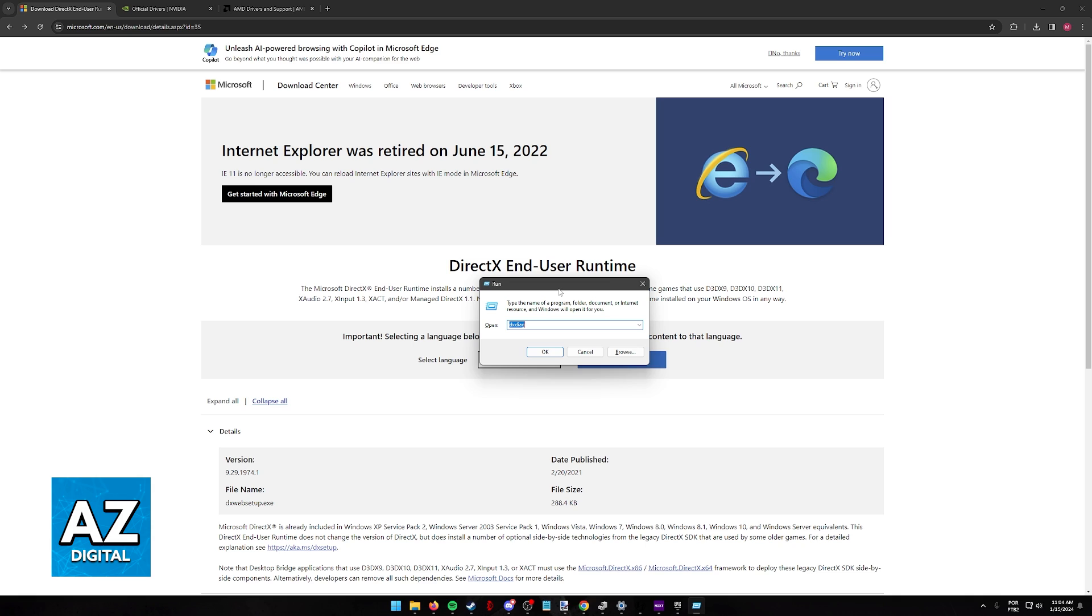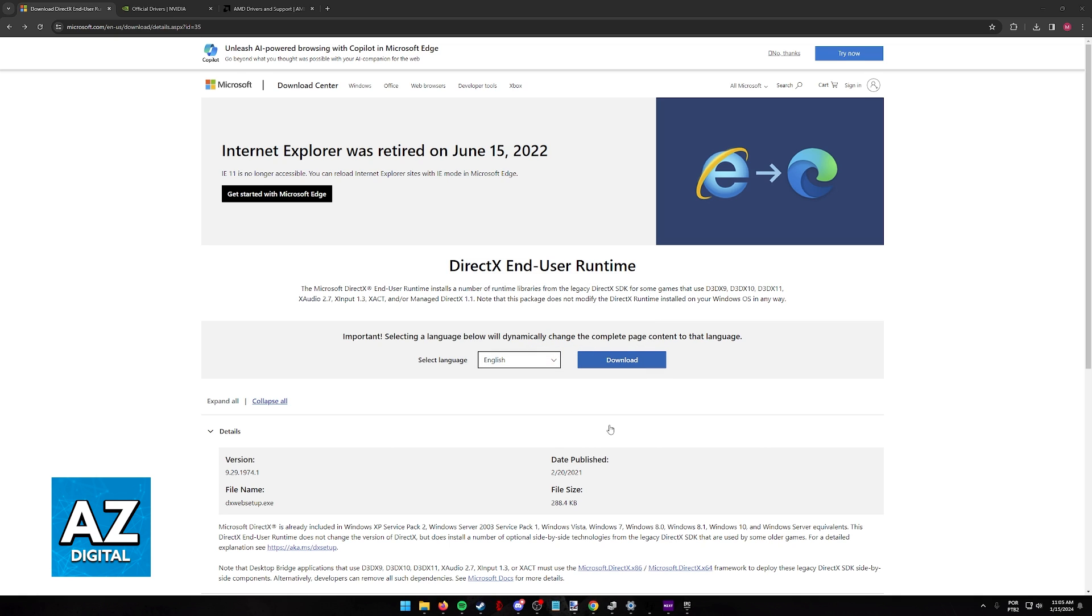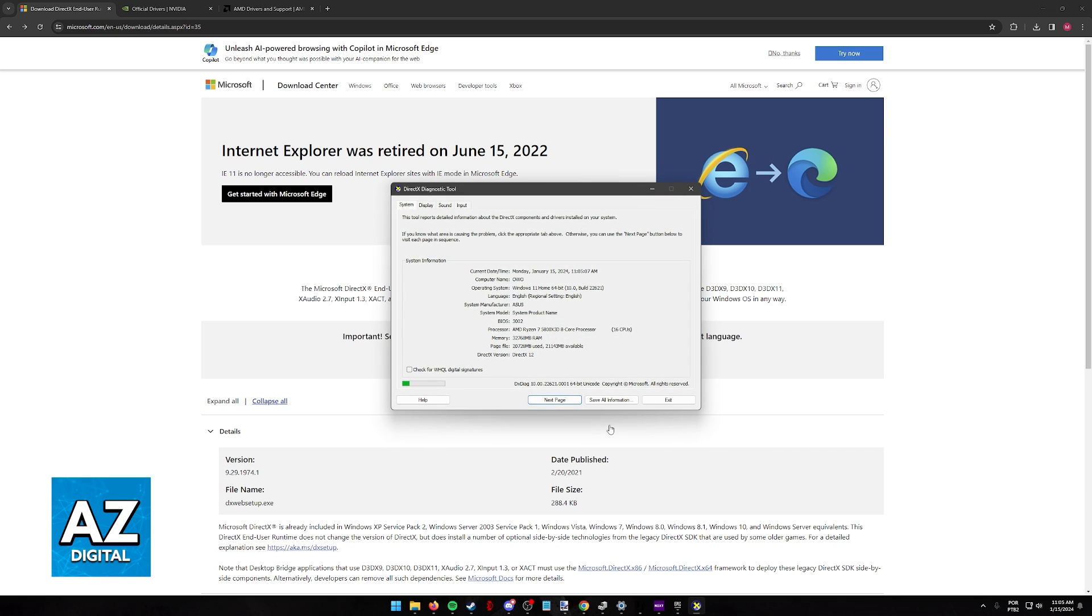By pressing Windows key plus R simultaneously on your keyboard, you will bring out the Run window and now you can look for DXDIAG, so DXDIAG, short for Diagnostic. When you look for DXDIAG and click OK, give it some time and the DirectX Diagnostic tool is going to open up.